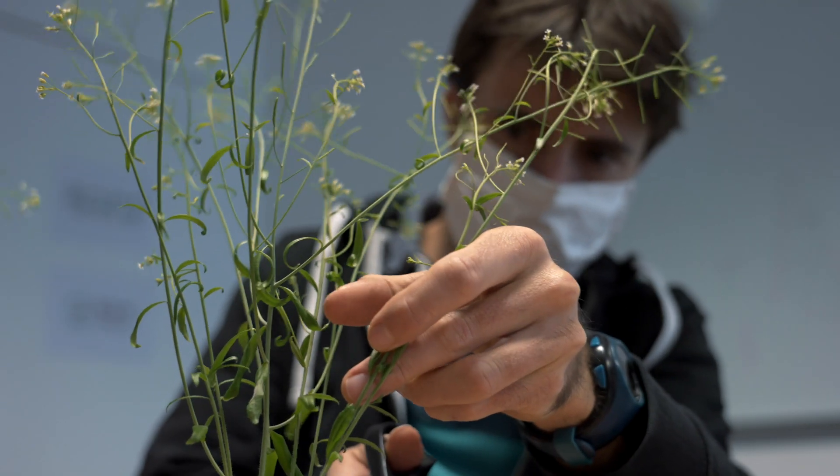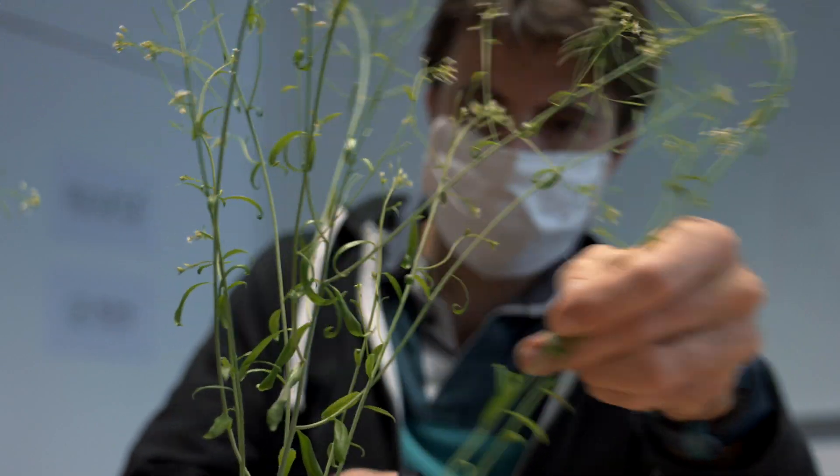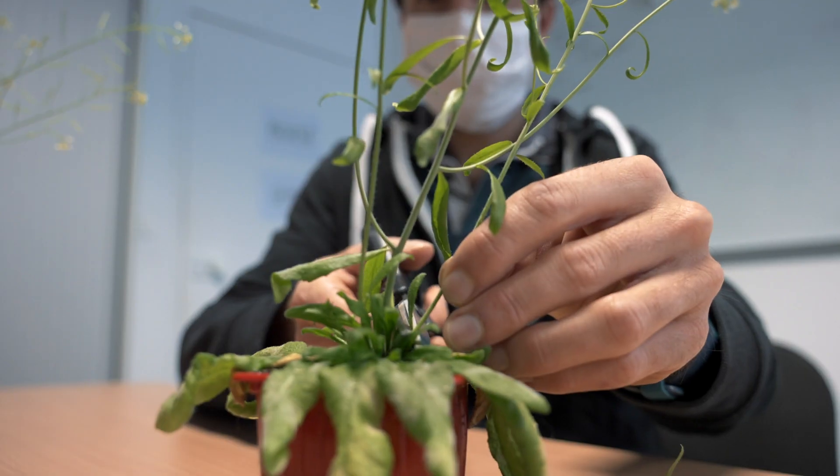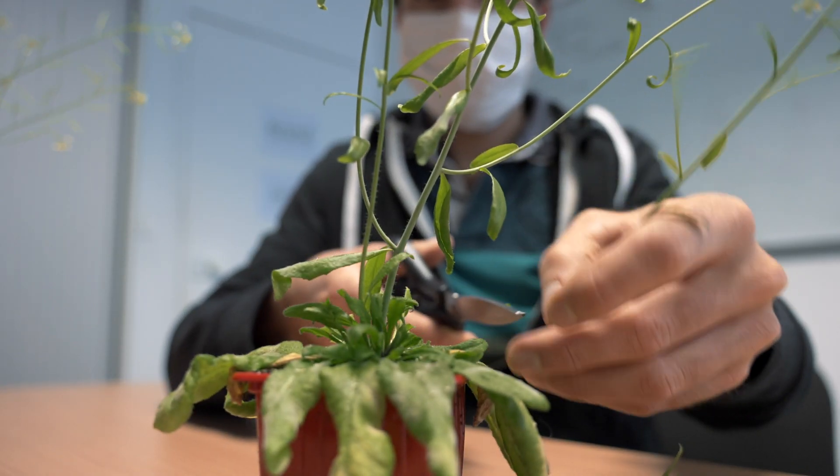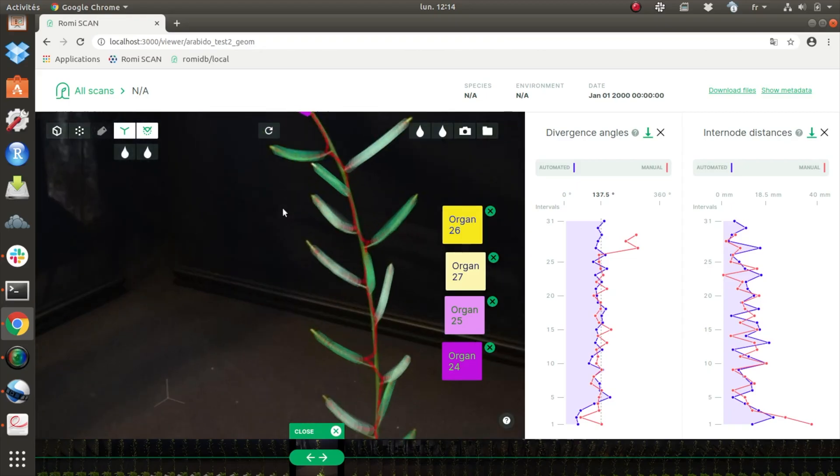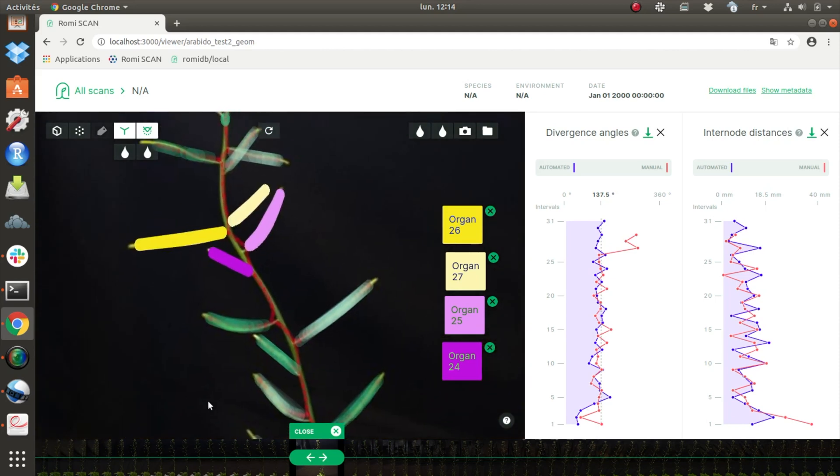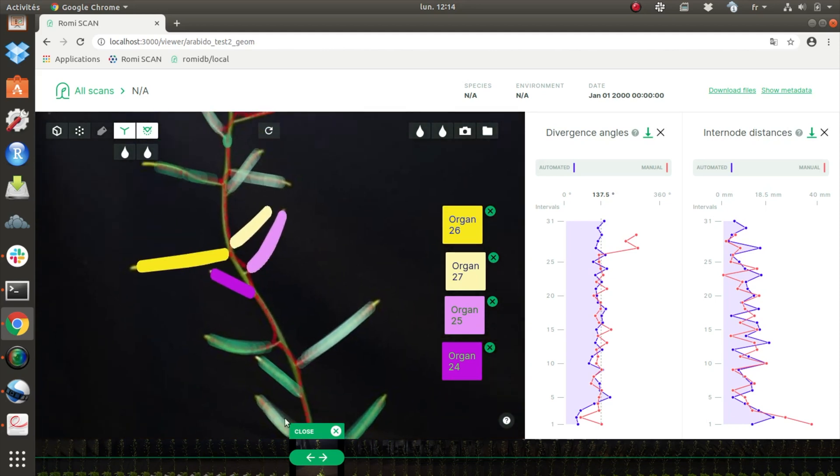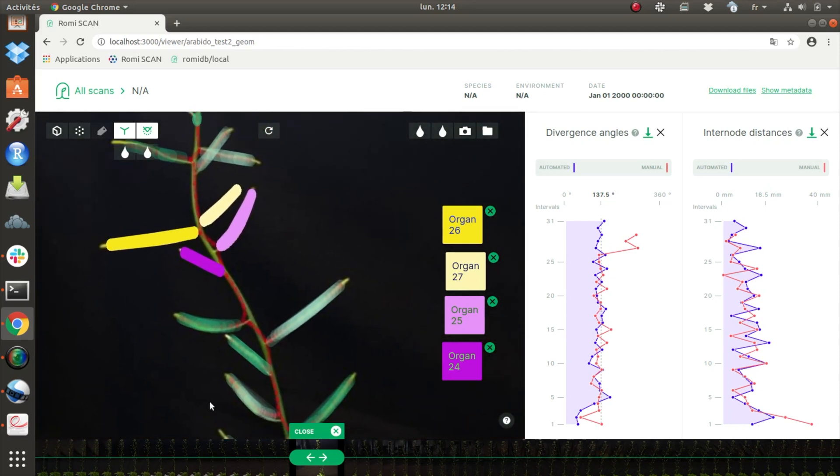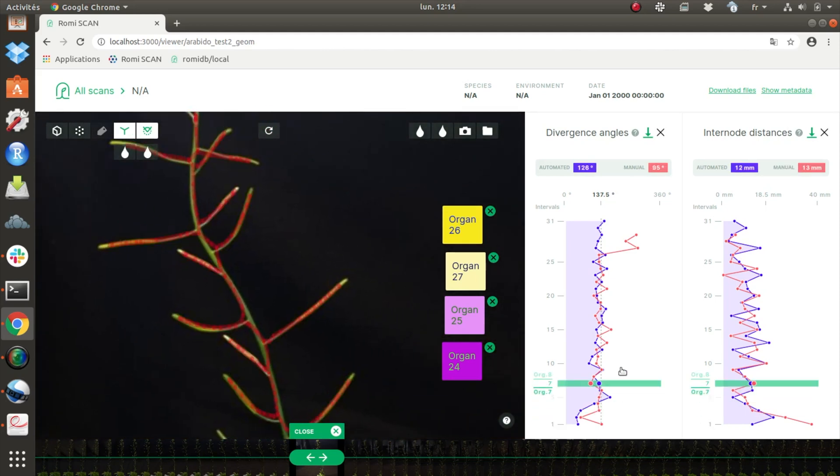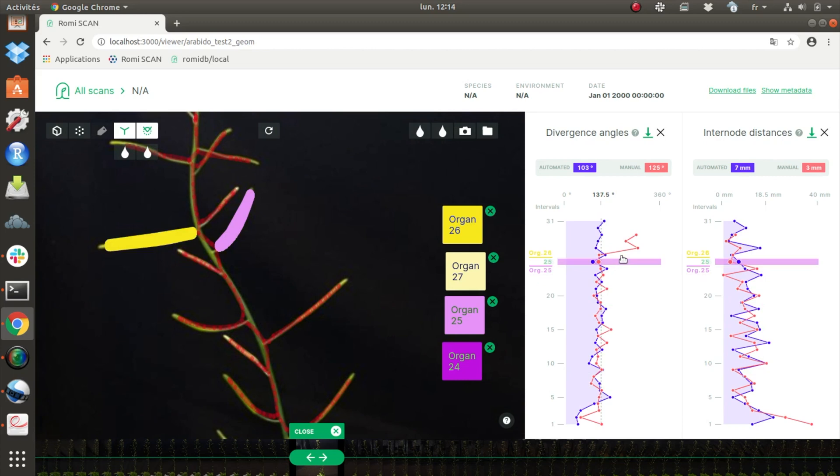The Romi project has developed a proof of concept scenario using a challenging task: measuring the inflorescence phylotaxis of the model plant Arabidopsis thaliana.